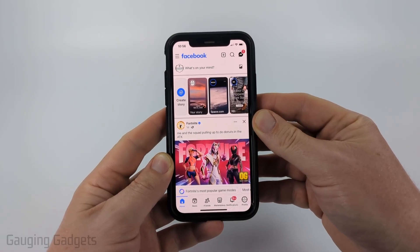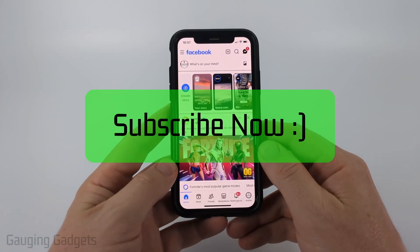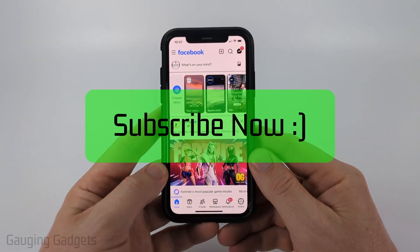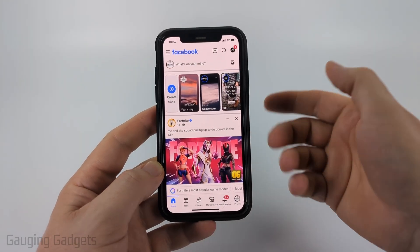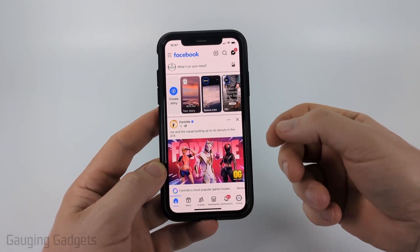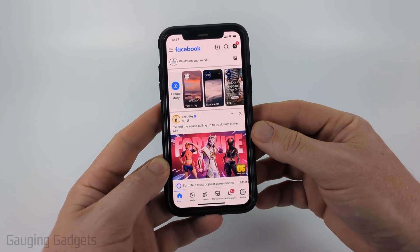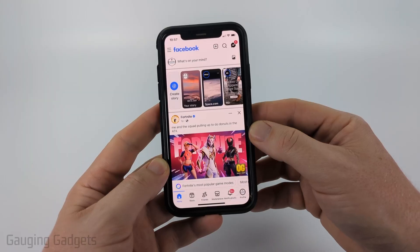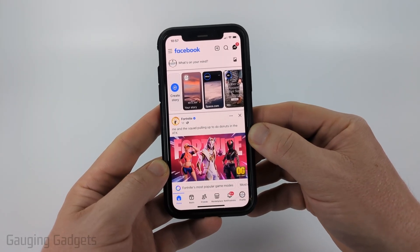If this video helps you, please consider giving it a like and also subscribe to my channel. I'm going to start with the easiest way and then we'll get into the harder method that you might need because you don't have the ability to see your sent friend requests.